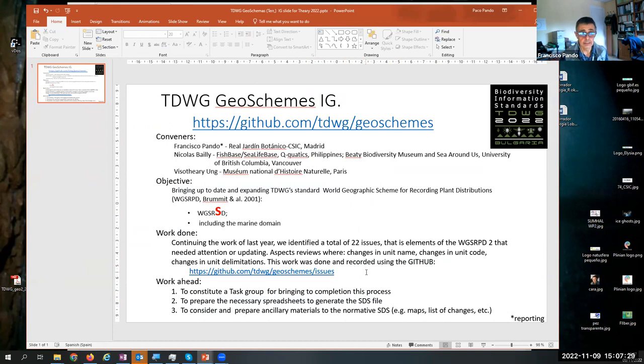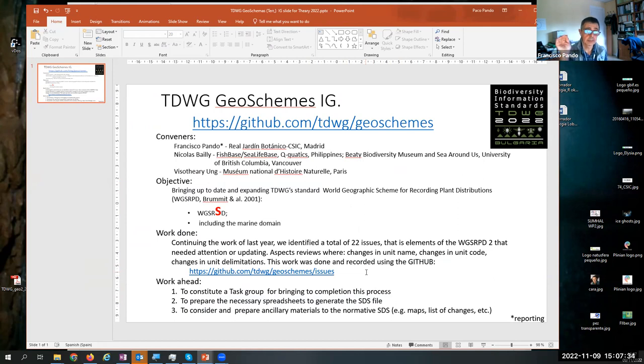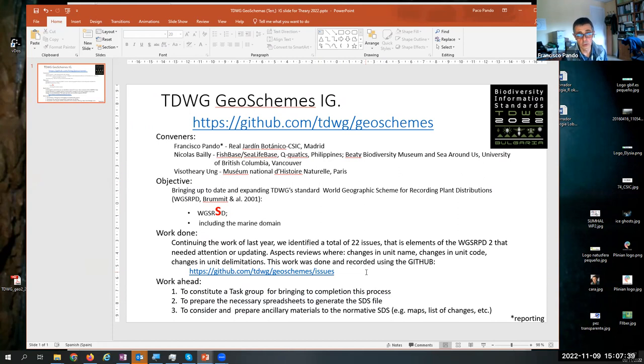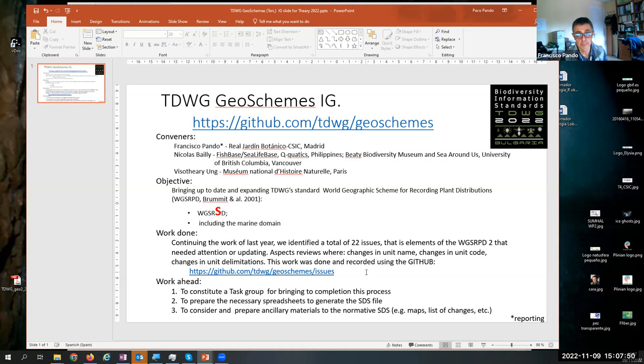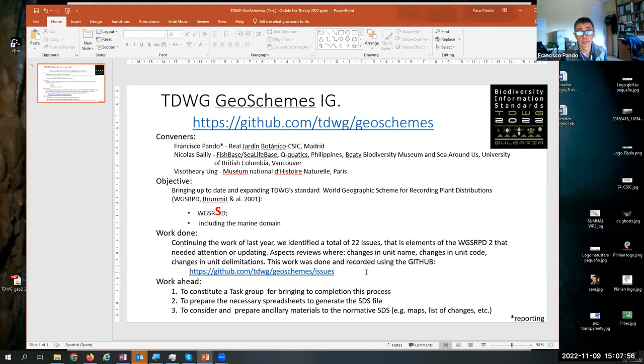Since in TDWG, the way of doing things, there are two levels, the interest groups and the task groups. Interest groups is just a loose gathering of people interested in a topic, but it is the task group that really do the work, that really produce the standards or the updating of the standard or the maintenance, things very specific. And we have reached this limit with the terrestrial domain of this standard.